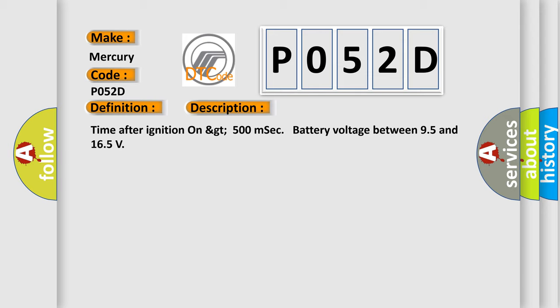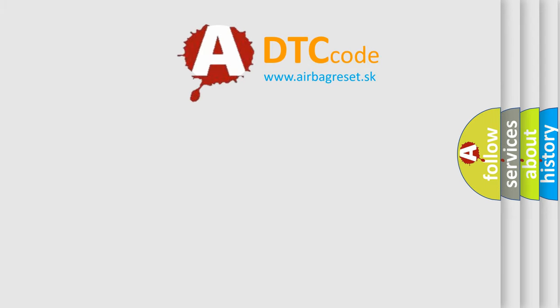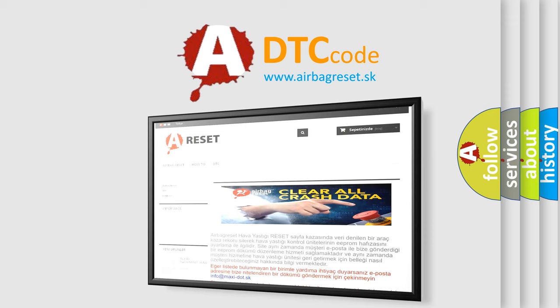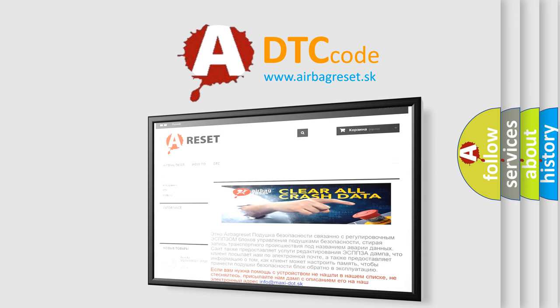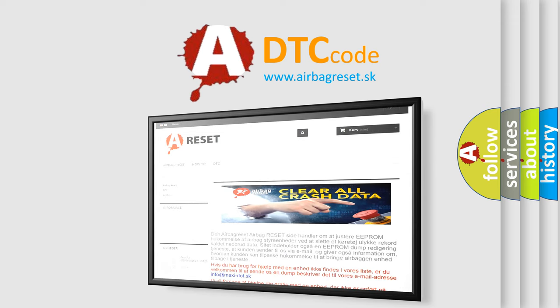The Airbag Reset website aims to provide information in 52 languages. Thank you for your attention and stay tuned for the next video.